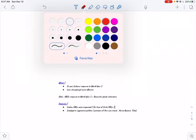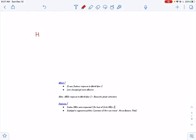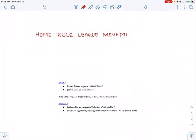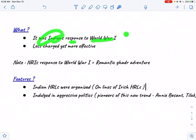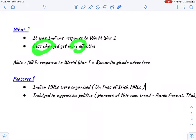In this lecture, let's study about the Home Rule League Movement, or HLRM. The Home Rule League Movement was the Indian response to World War One. Please remember that the Home Rule League Movement was less charged yet more effective compared to the romantic Ghadar adventure.